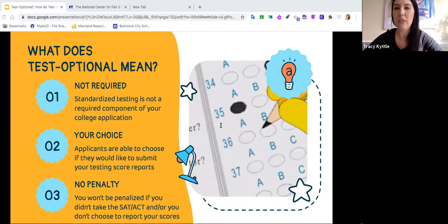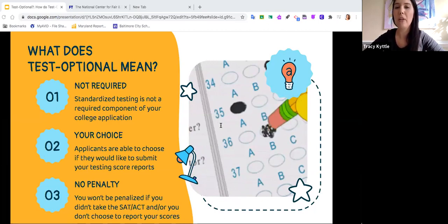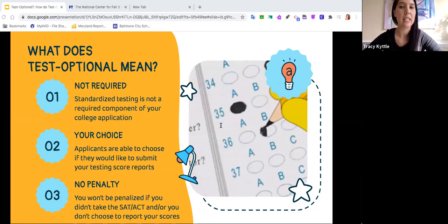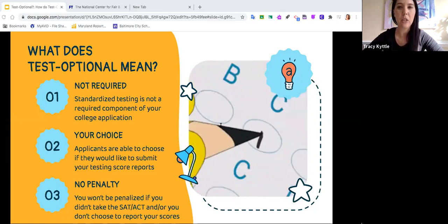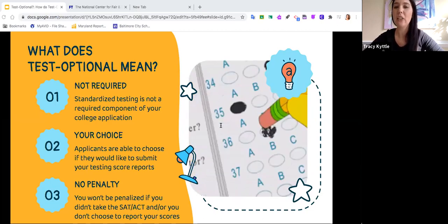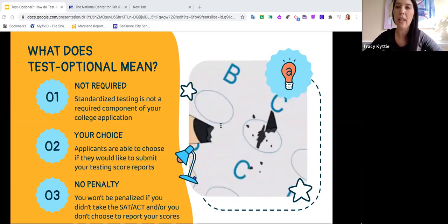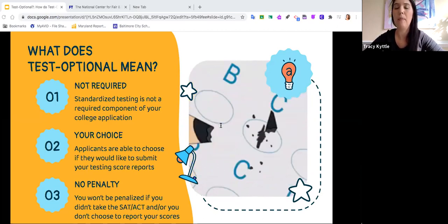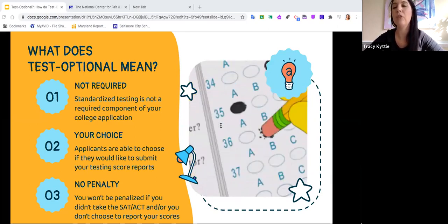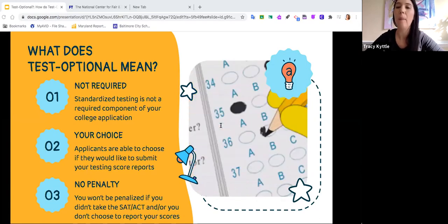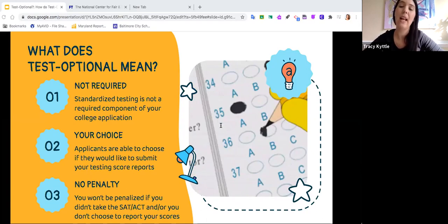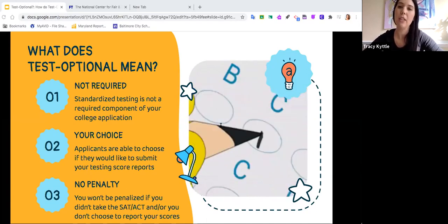The SAT is out of 1600 points. There is a critical reading section, a math section that allows a calculator, and a section that does not allow a calculator, plus a writing section. The SAT is a little bit longer than the ACT and costs a little bit more — around $65 — but you guys are eligible for fee waivers. The ACT is out of 36 points and has a science section, with four sections total: English, reading, math, and science. It's a little bit shorter and costs a little bit less.